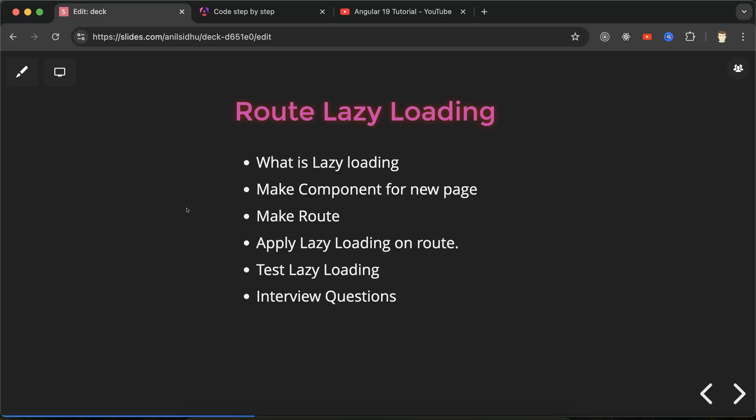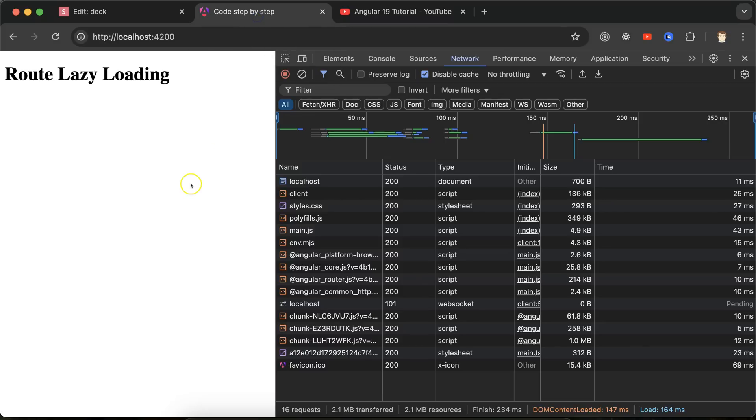With the help of lazy loading, you can only load the required code in your Angular application whenever you are using that Angular application. By default, whenever you are loading your Angular application in the browser, it loads the whole code in one time. But let's say in your application you have 100 pages, then your application will be a little bit slower because 100 pages will take some time to load in your browser.